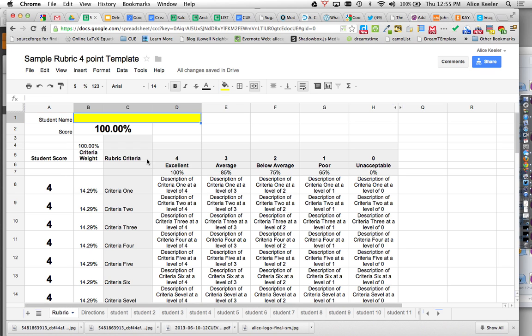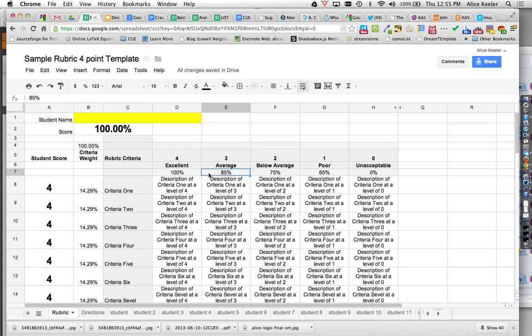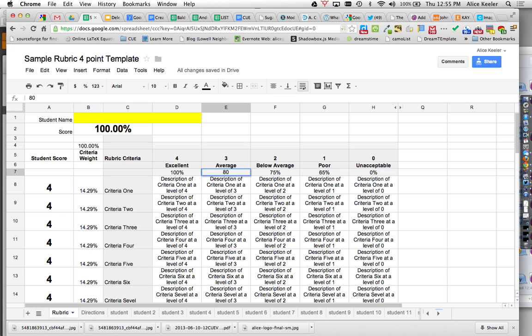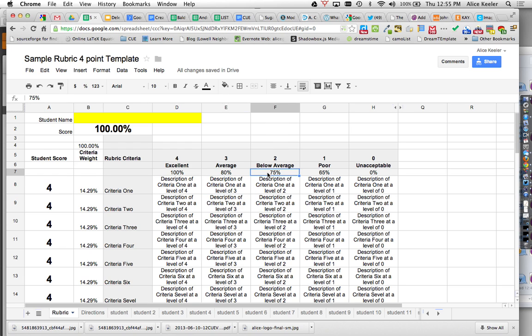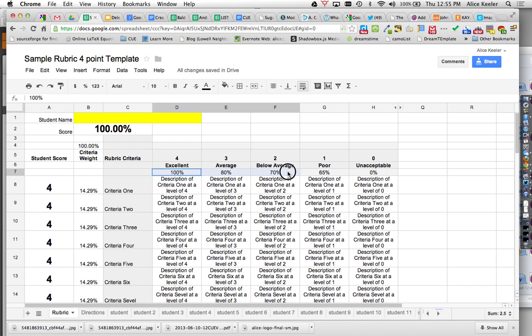When you go through there you can change these percentages here. So I have a 4 being 100% and then a 3, an average being 85%. But maybe you want that to be 80%, so you can just write right over top of it. And maybe you want a 2 to be 70% instead of 75%, so you can actually change the percentages that you want each of the categories to wait at.